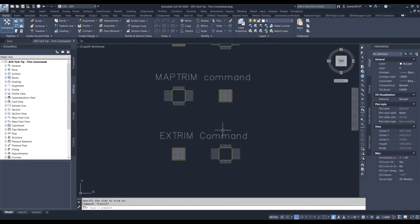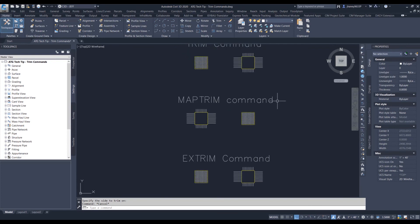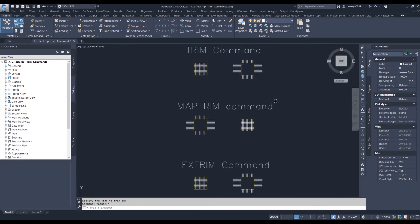And that is the commands for trim. So trim command, map trim, extrim. Try this out next time you're trying to break out a section or a phase.